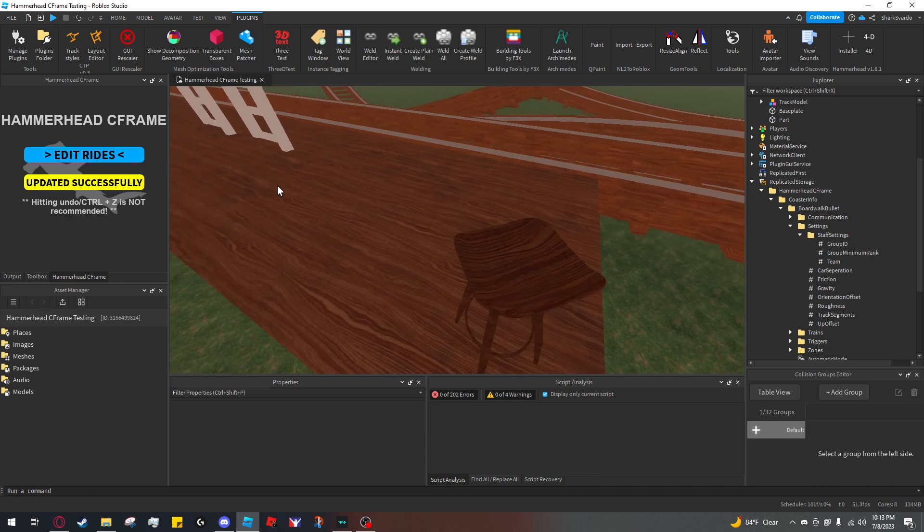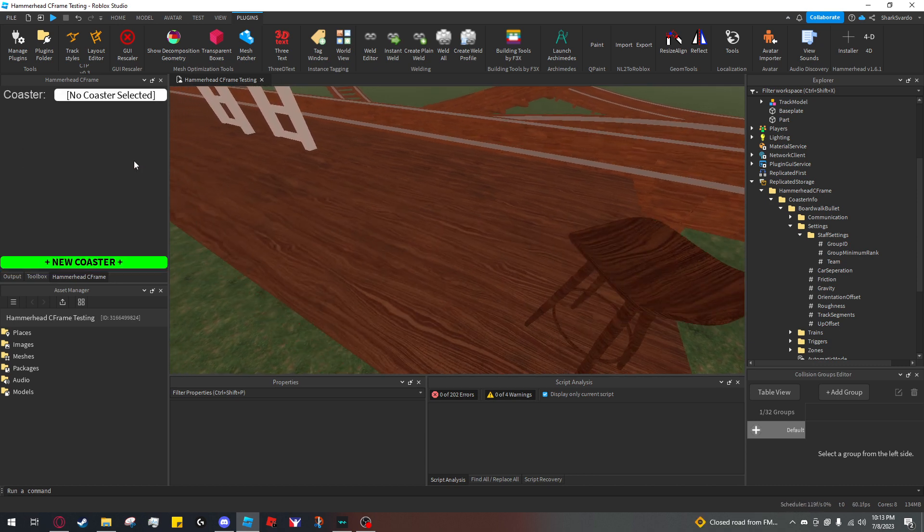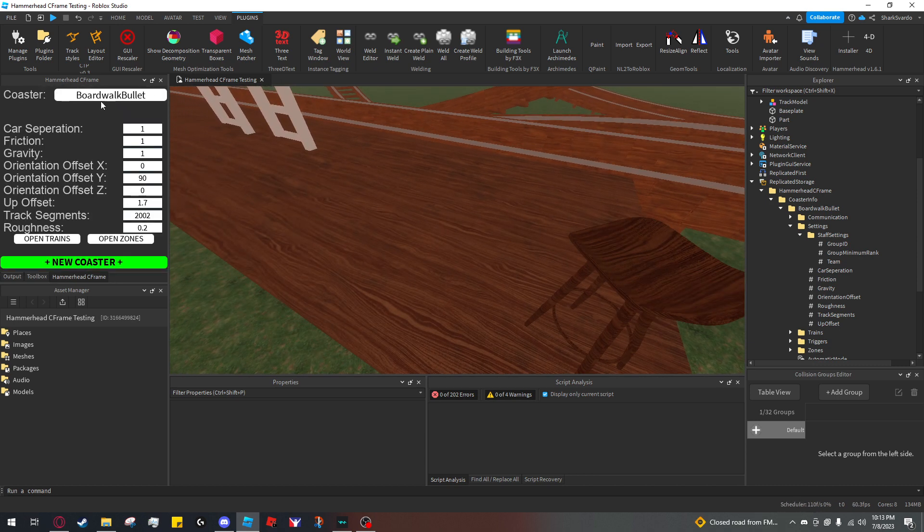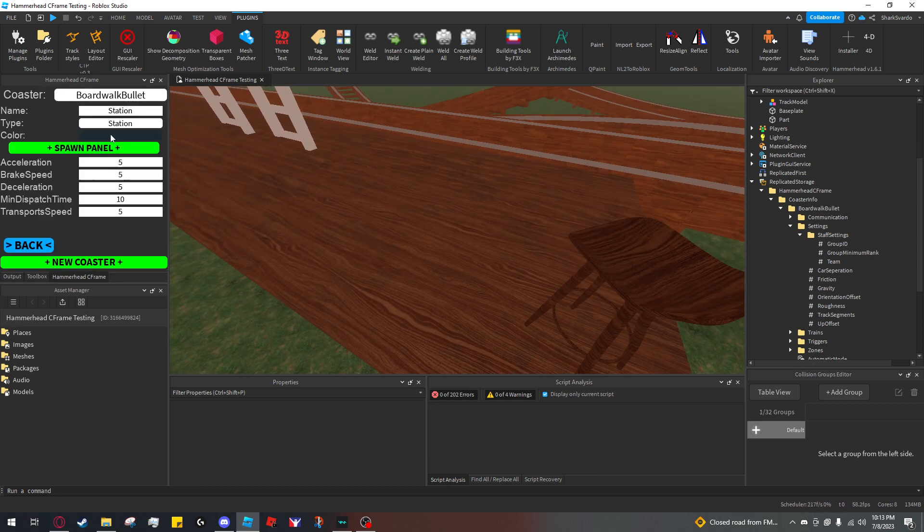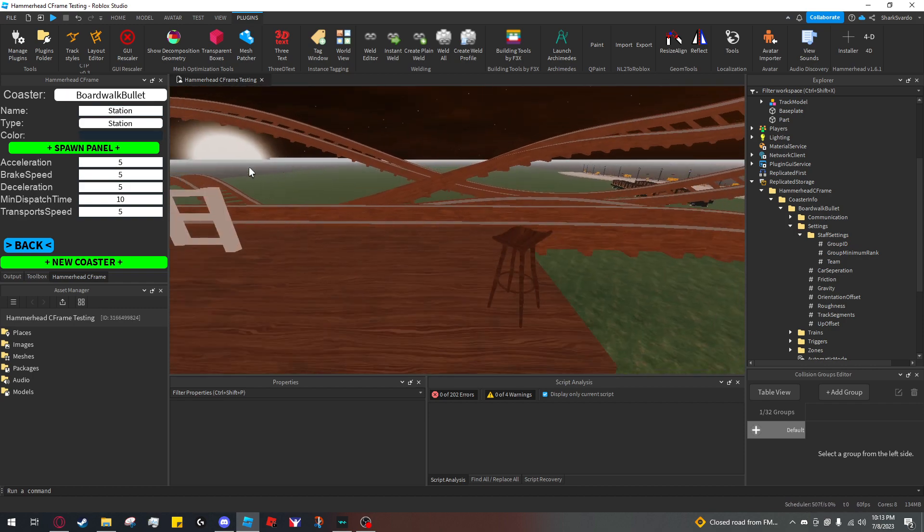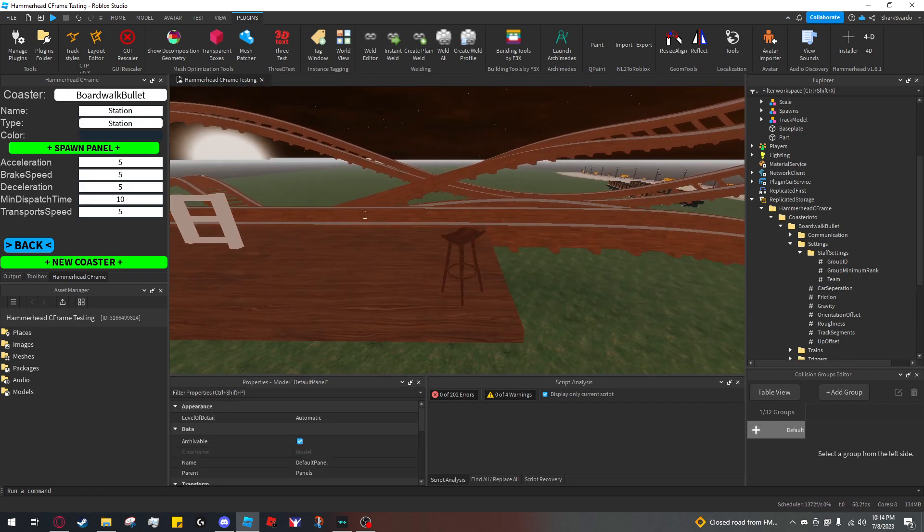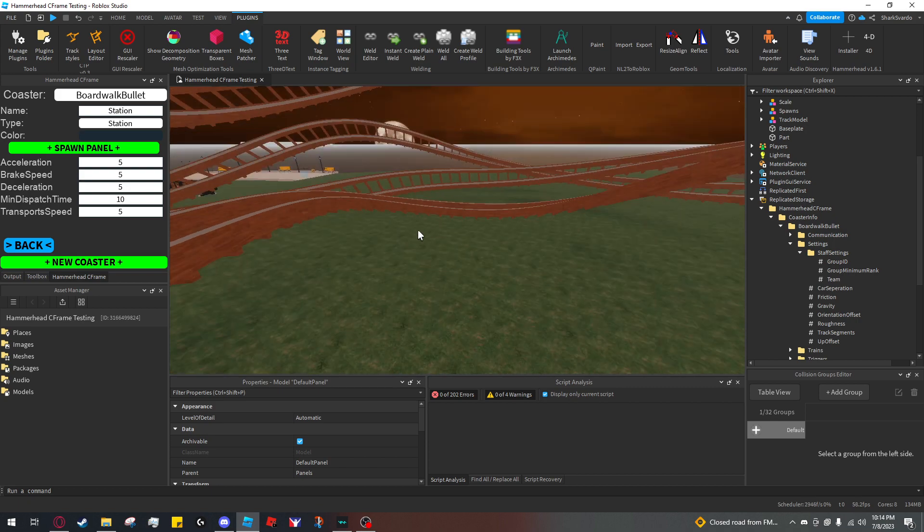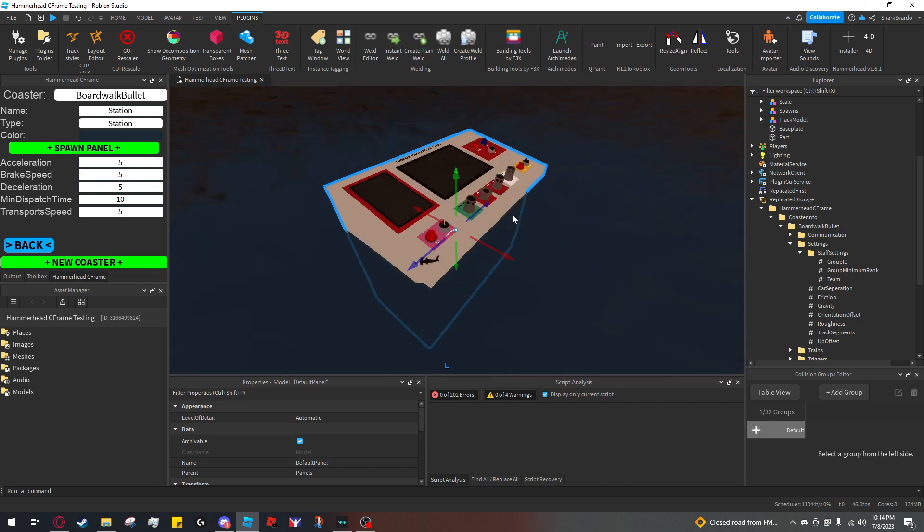So to add a panel, I'm going to click edit rides, select my coaster, open zones, click station and then you'll see that you can spawn a panel for the station and the panel spawned over here.